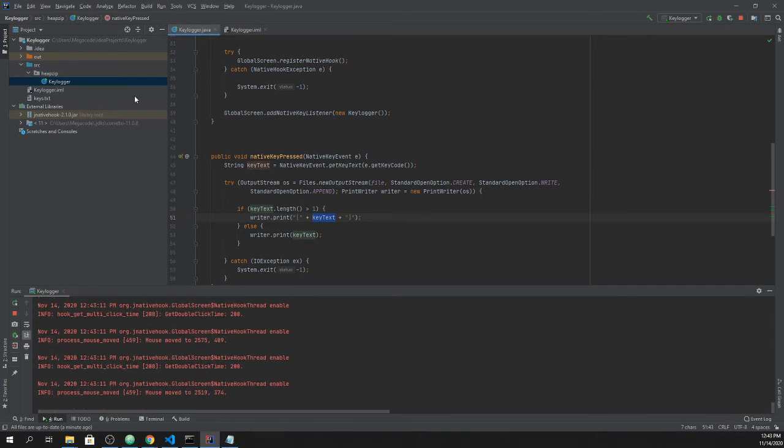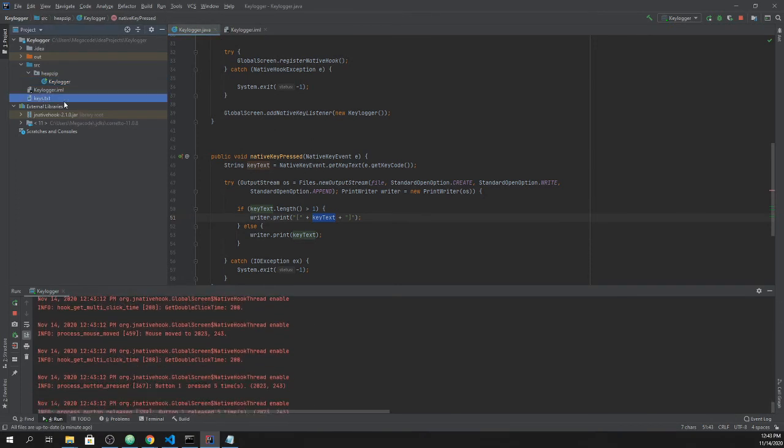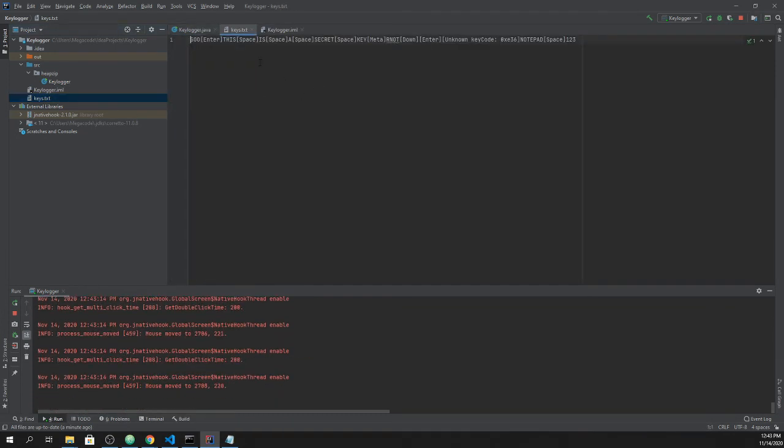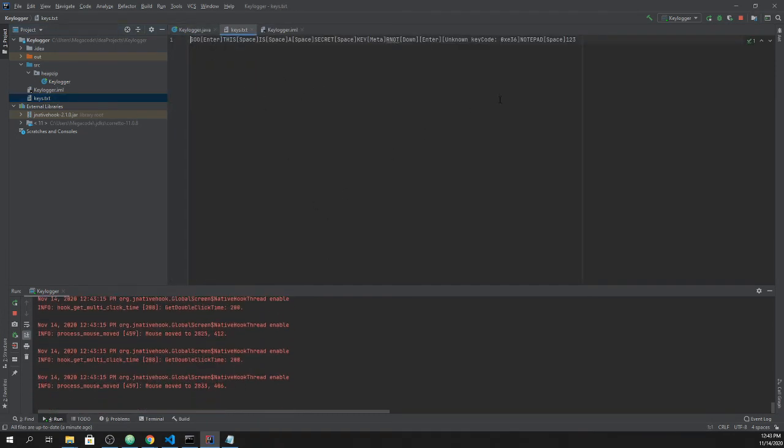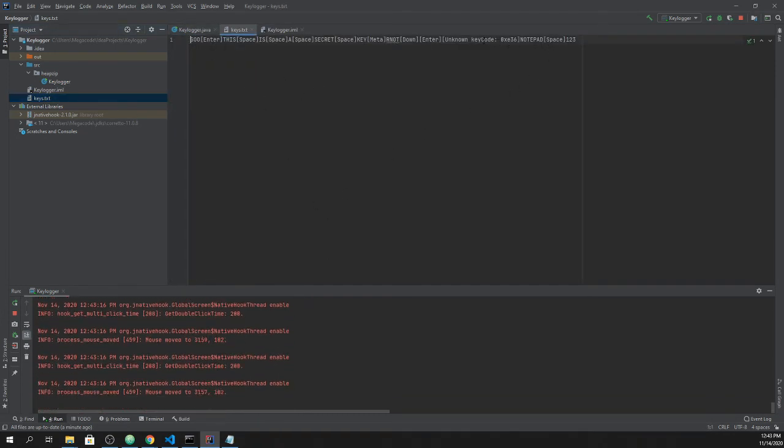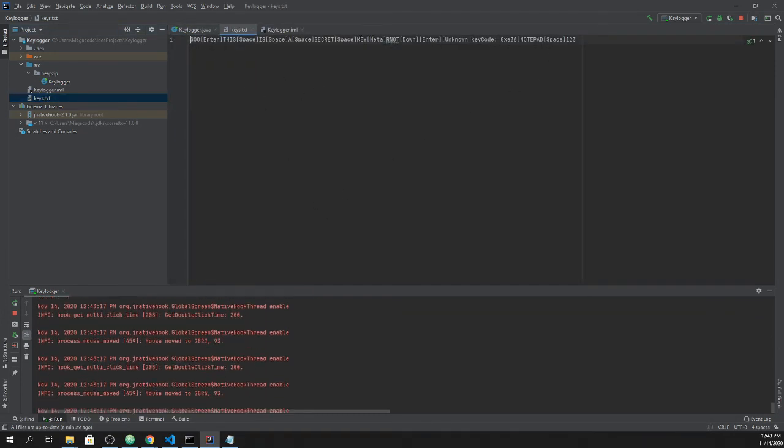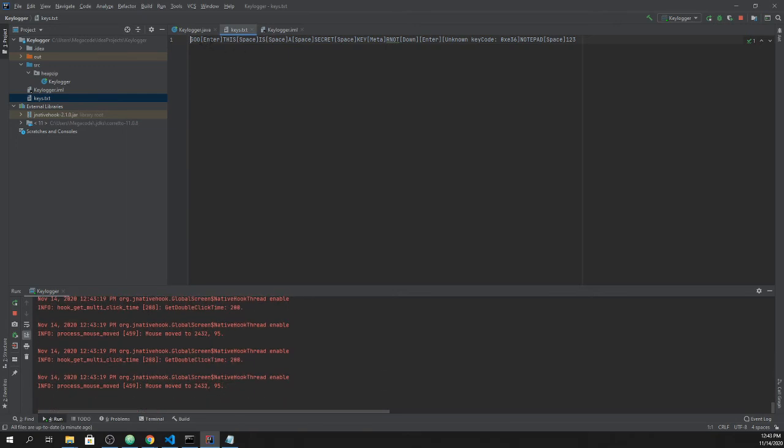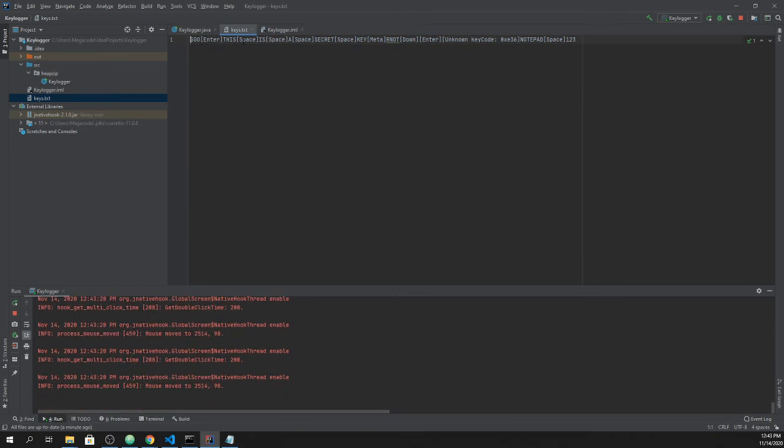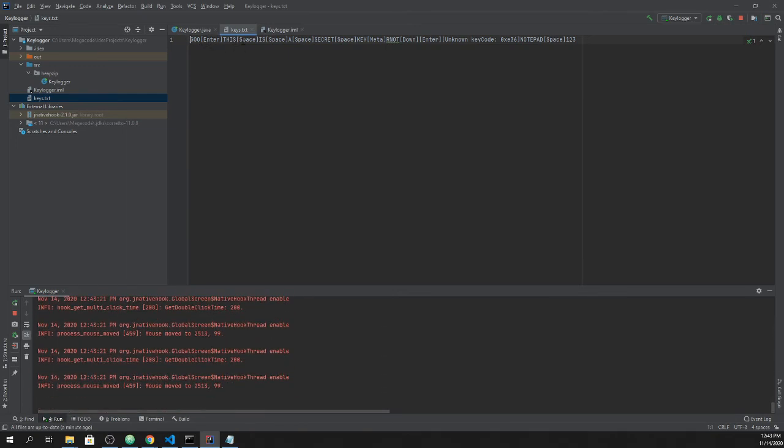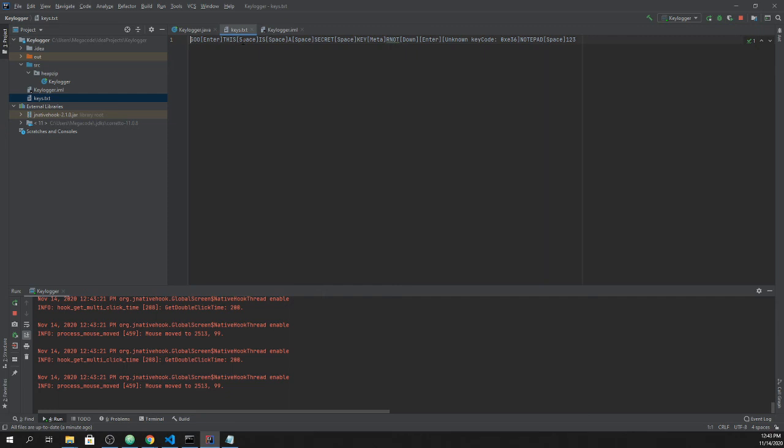We can stop that, or we don't need to even stop our process because it's working here. Then we can open this, and as you can see all these keys are actually saved here along with the keys that were pressed on the keyboard.